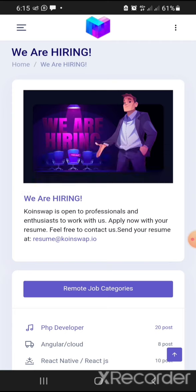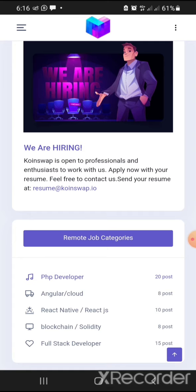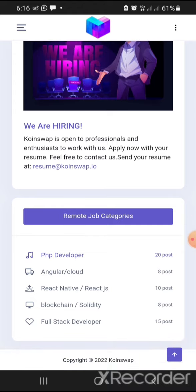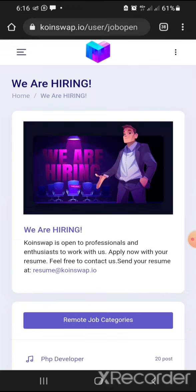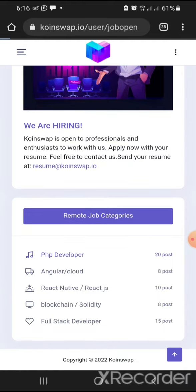I'm not the owner of this platform — I'm just doing my own research. The fact that they are recruiting people is part of how you can authenticate whether a platform is legit. They are offering remote jobs: PHP developer, React Native developer, Angular, cloud-based roles, and more — around 20 positions. If you feel capable, you can apply.